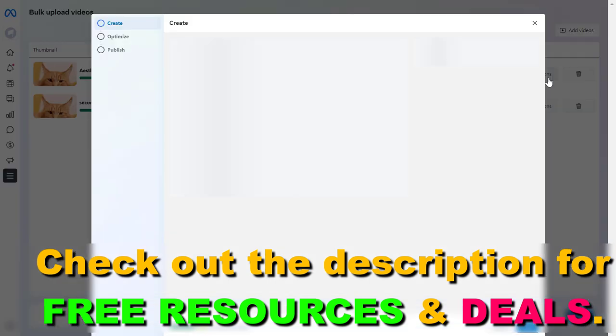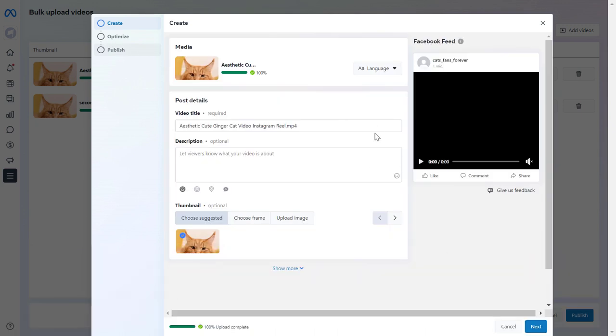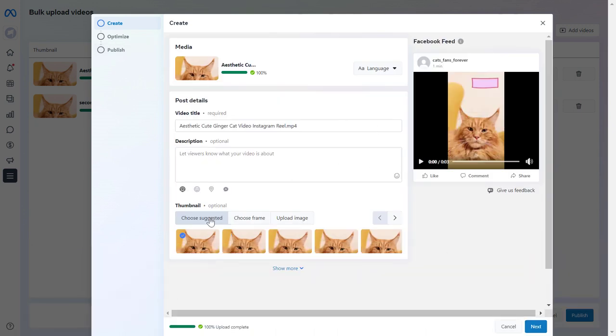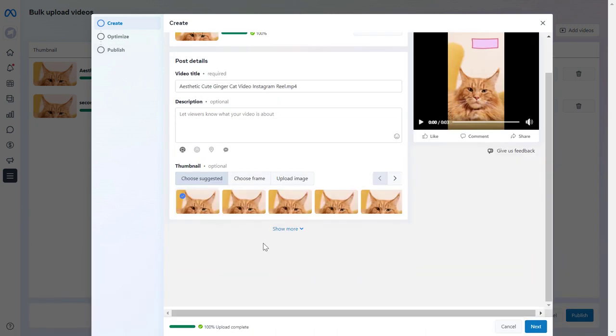You can click on more edit options and edit the videos in Facebook Business Suite. You can add the video title, a description, you can choose the thumbnail,